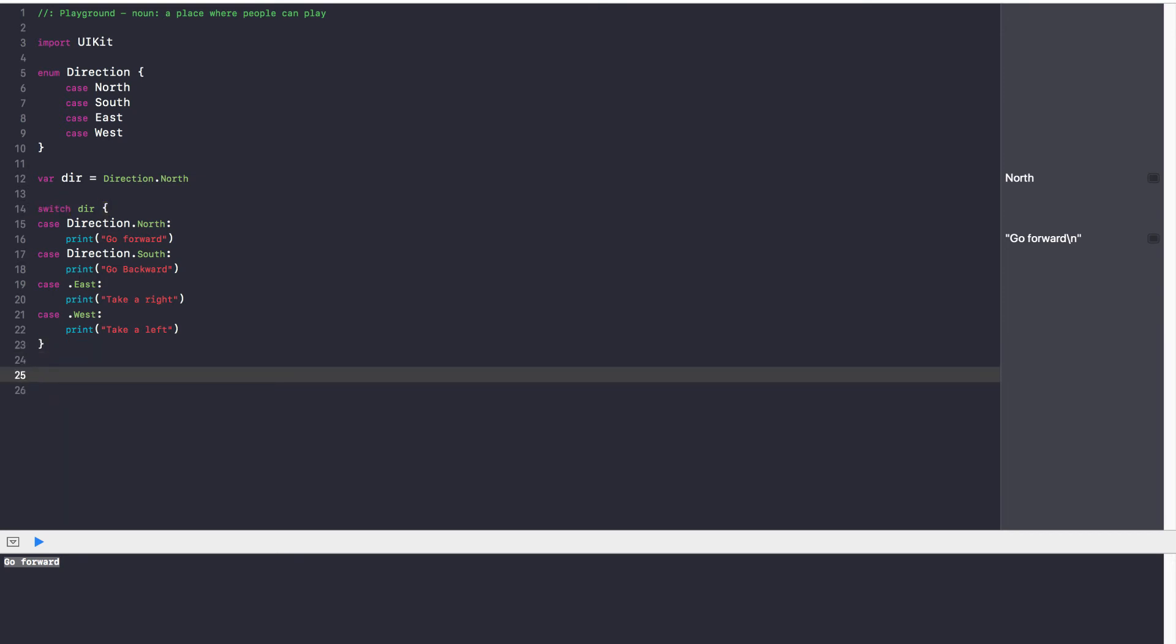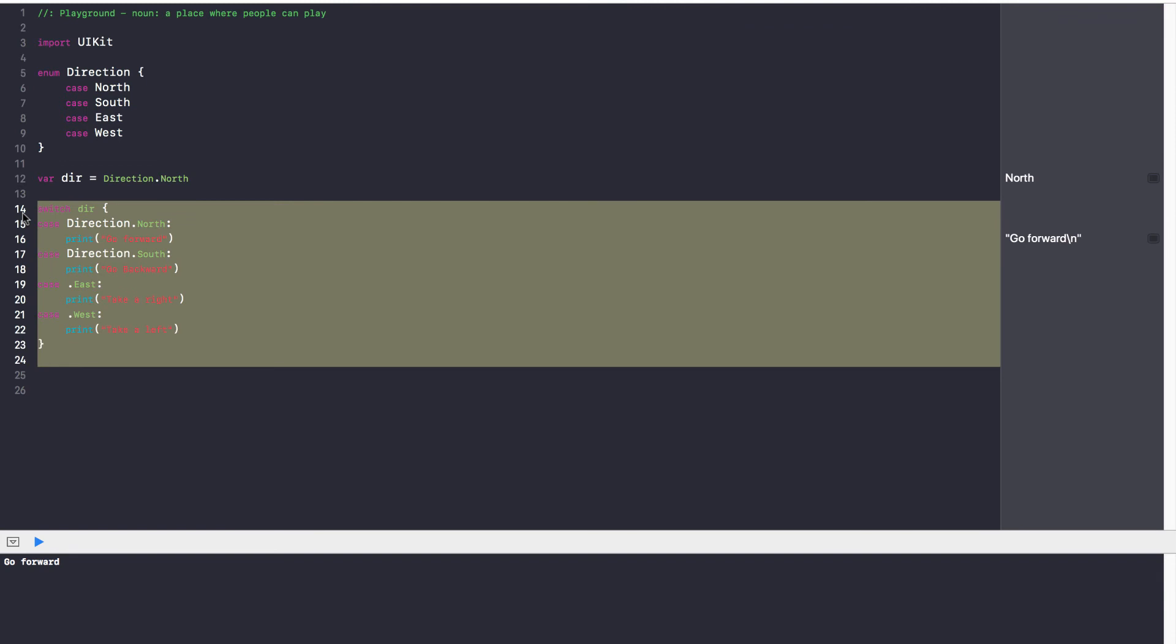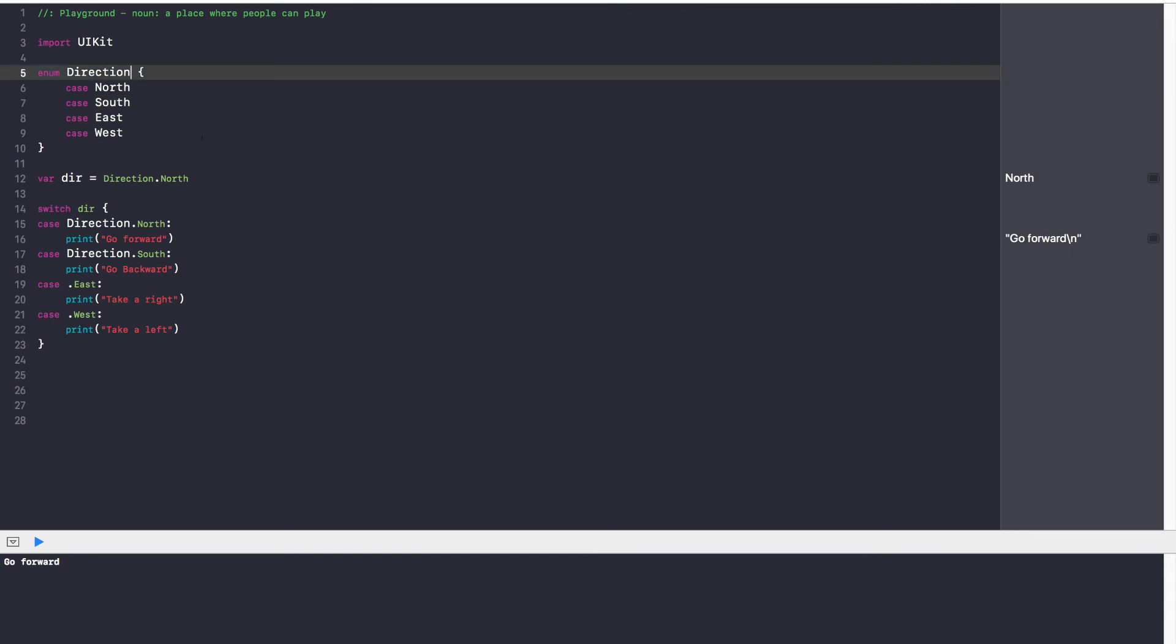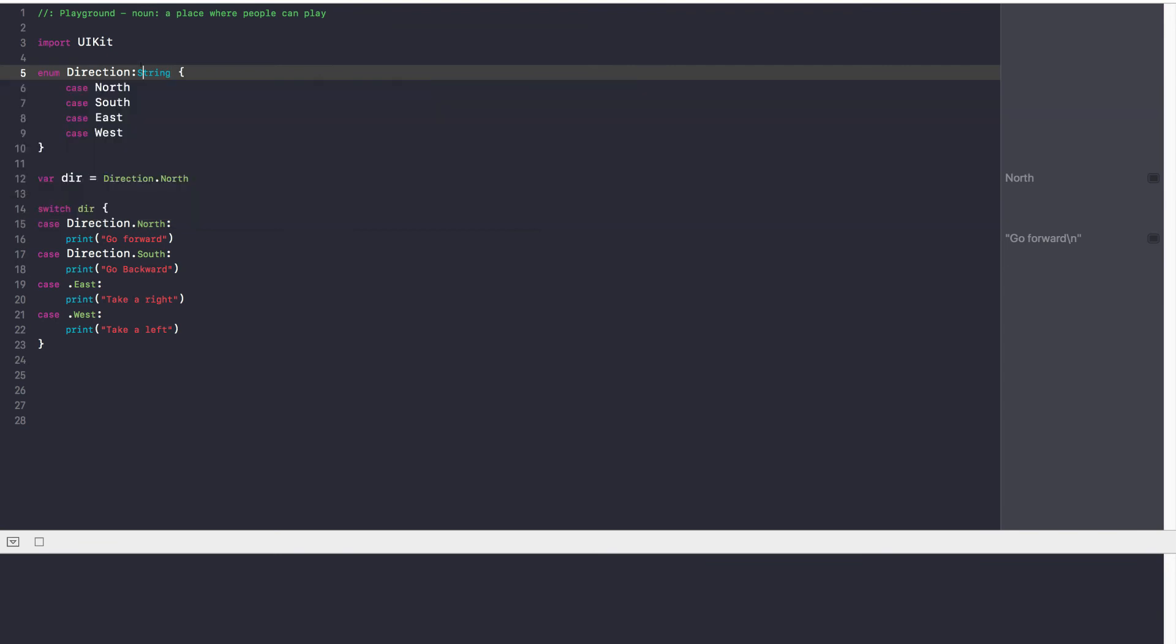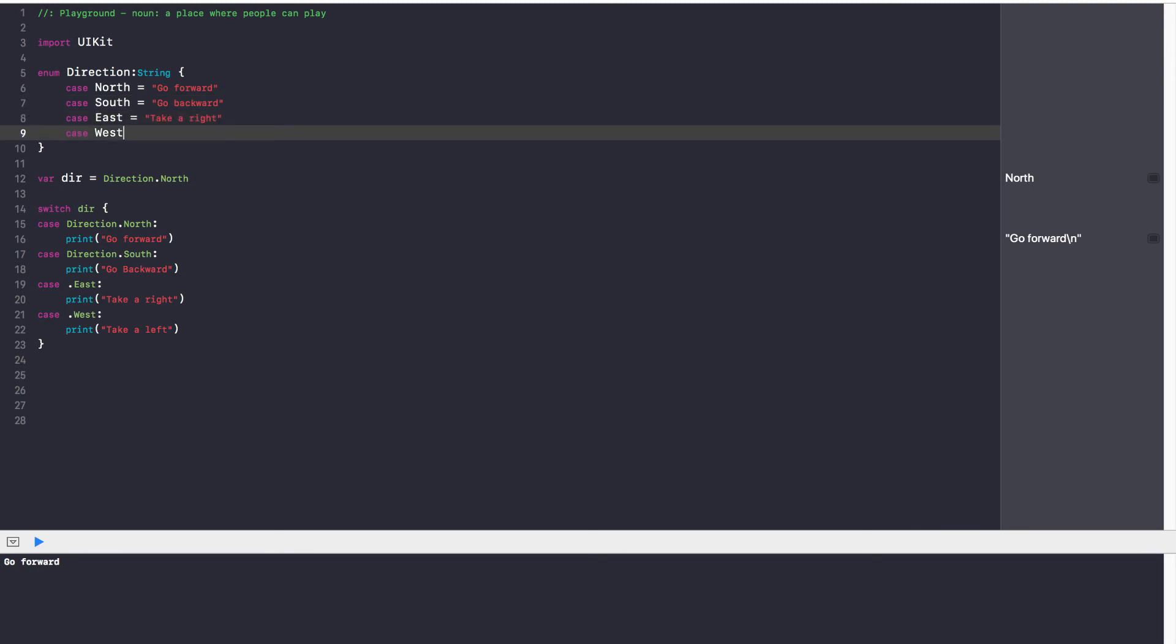Now comes the concept of raw values. Suppose you want to associate that if I ever get a north, I have to go forward no matter what. If I have a south, I want to go backward no matter what, and I don't want to use a switch statement in this scenario. What you can do is for every single one of these cases, you can specify a raw value. So enum direction, every raw value is going to be string. So enum direction string. Case north is going to be equal to go forward. Case south should be equal to go backward. Case east is going to be take a right. And case west is going to be take a left.